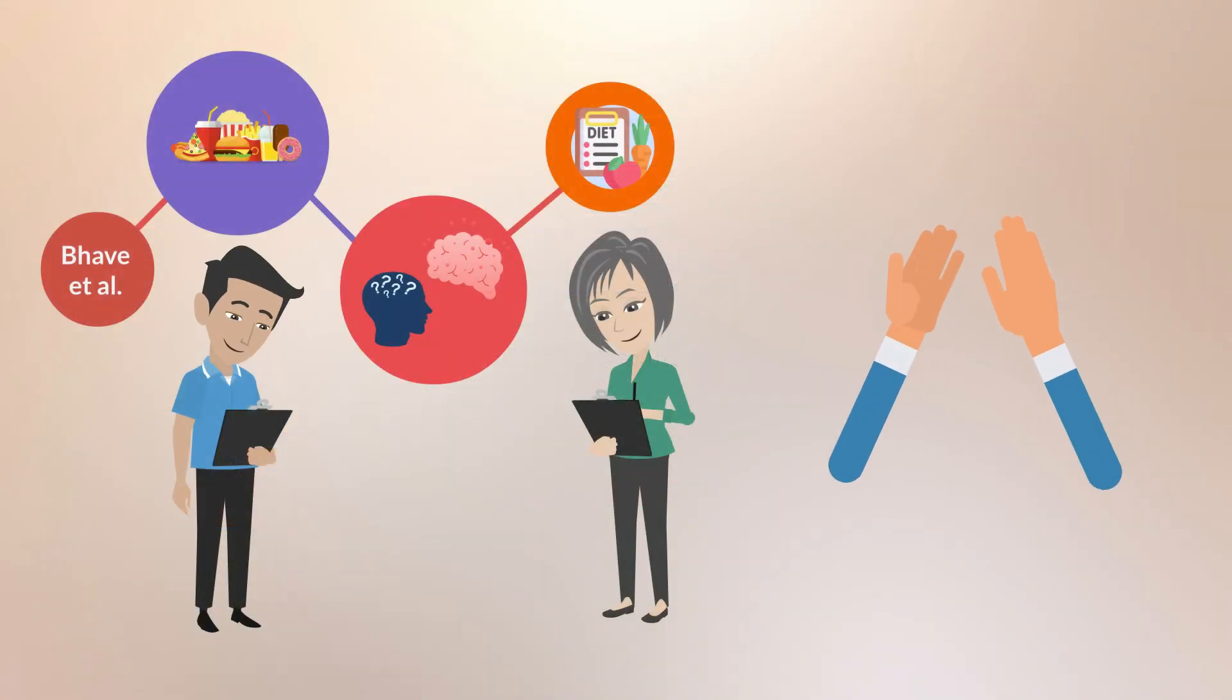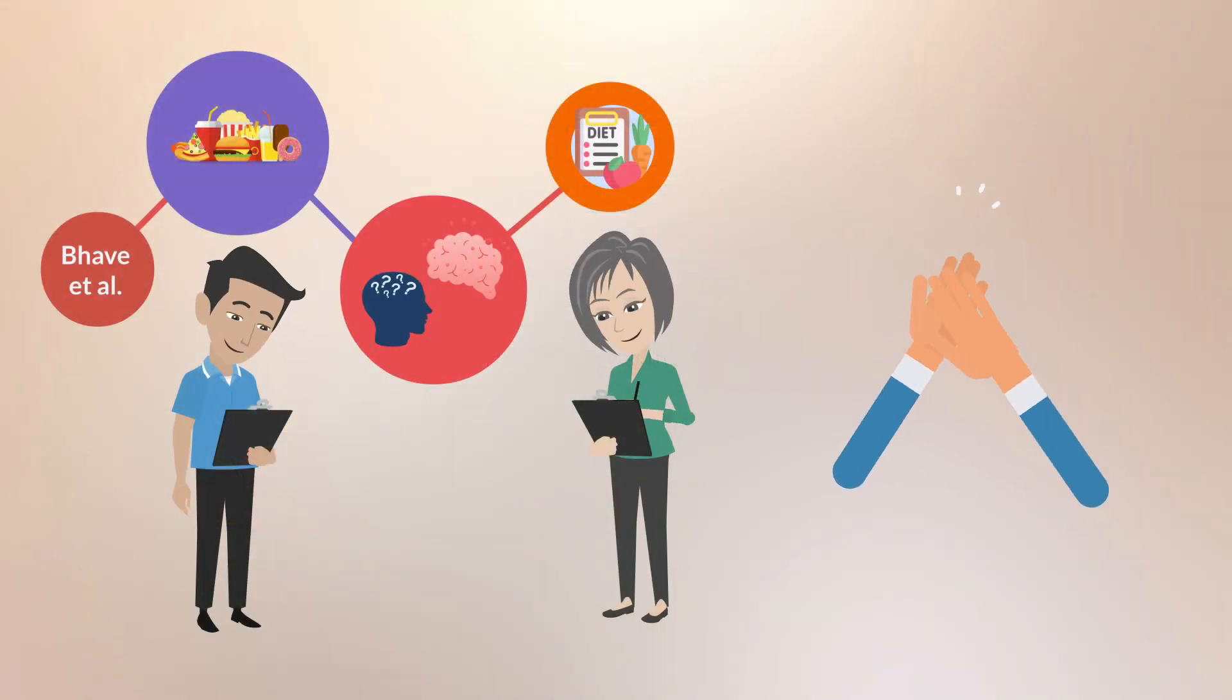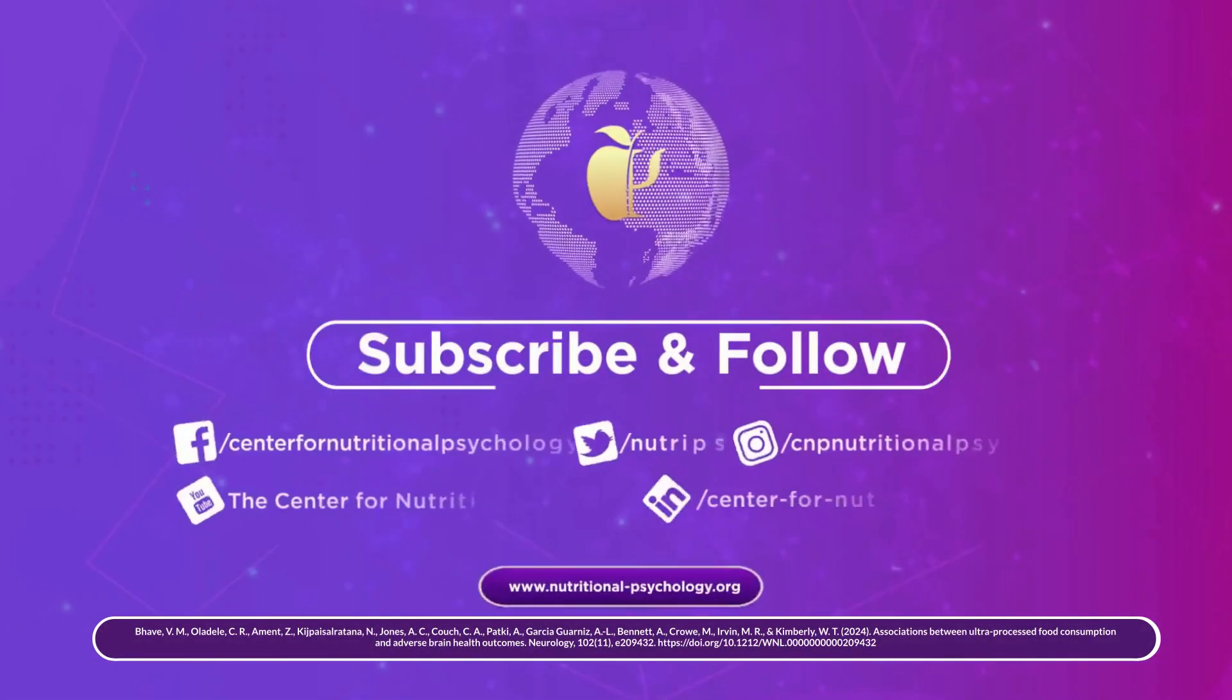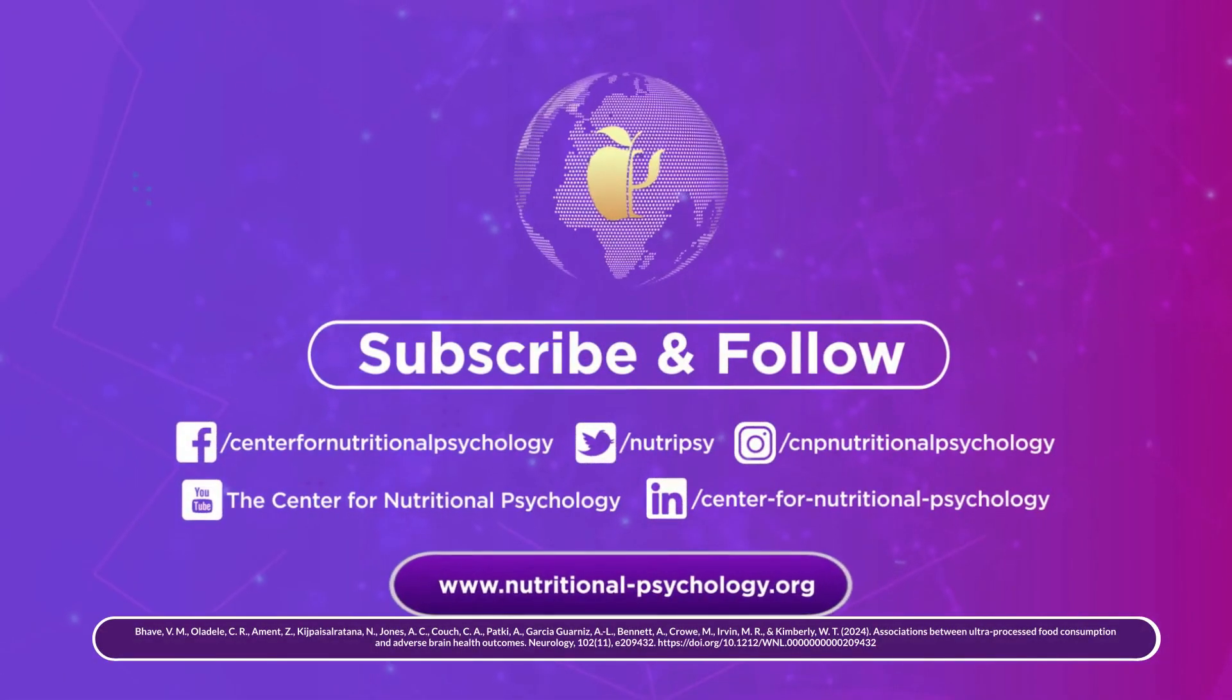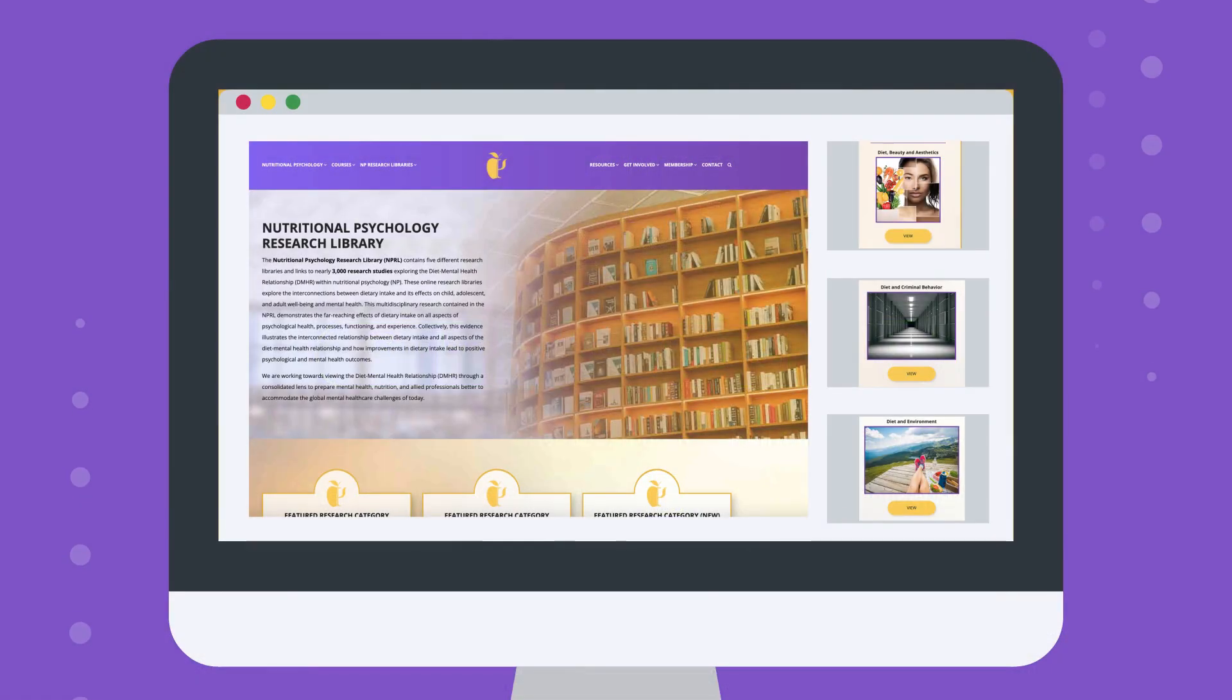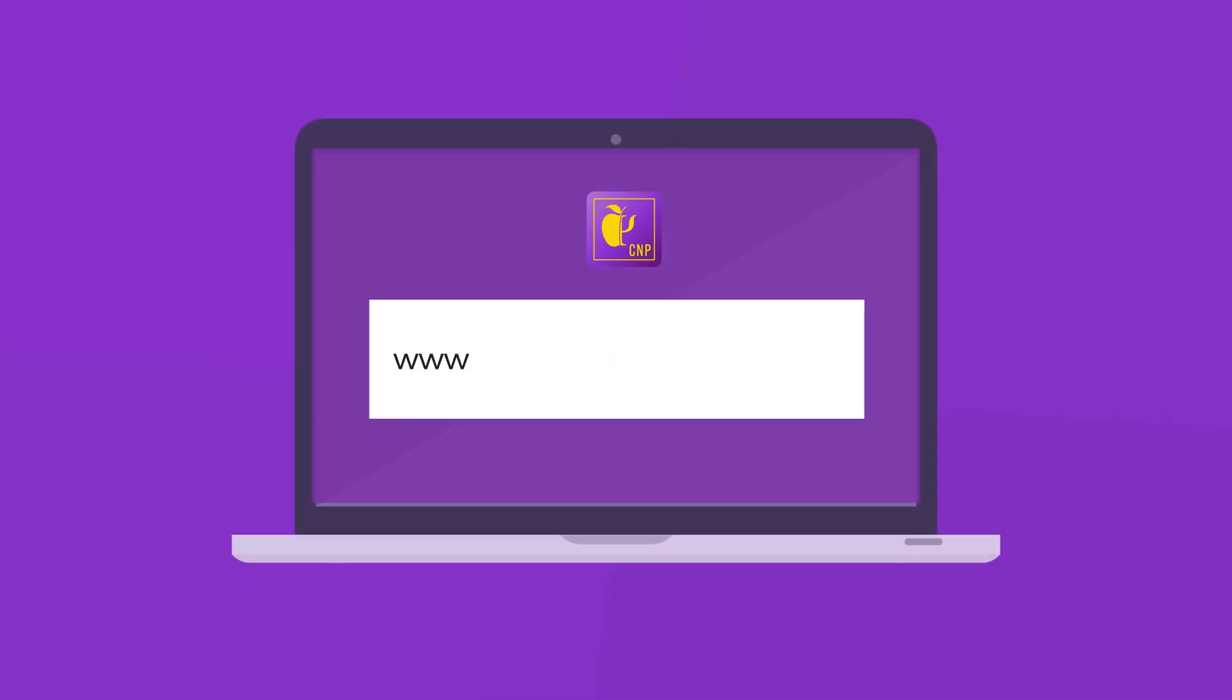Our thanks to Bay Vital and colleagues for conducting this informative analysis. This Diet Mental Health Break is brought to you by the Centre for Nutritional Psychology. This study can be found in the Nutritional Psychology Research Library's Sugar, Ultra-Processed Foods, and Mental Health Research category. Visit us at www.nutritional-psychology.org to join our growing community.